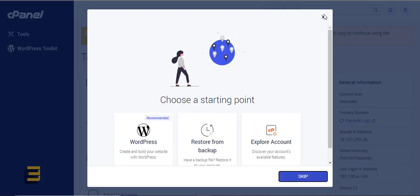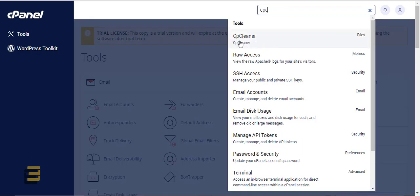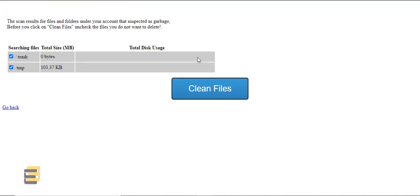Let's verify that by going to our list of users. We have installed the main domain of the server recently, so let's click on this one to log in directly to the CPanel user. If we search for CP Cleaner, as you can see there's an app here, and you can start scanning and it will show you a list of files that you can select to delete.